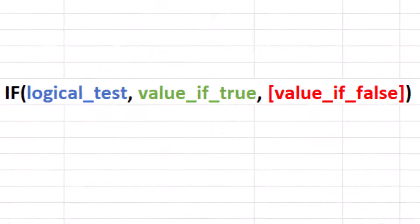The IF function is used to return one value if a condition is true and another value if it is false.